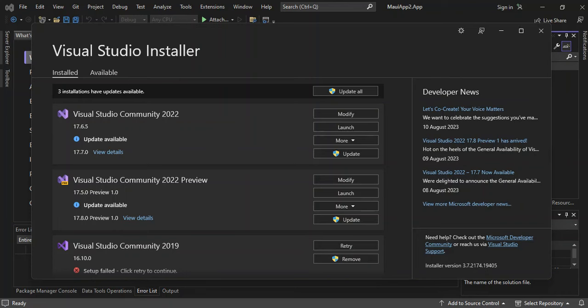Hello everyone, welcome back once again. In this video, we will look at how to build an Android application with HTML and C# using the .NET MAUI Blazor inside of Visual Studio 2022. We will also explore quickly the necessary components needed for us to get started. Please make sure you subscribe to the channel if you haven't.